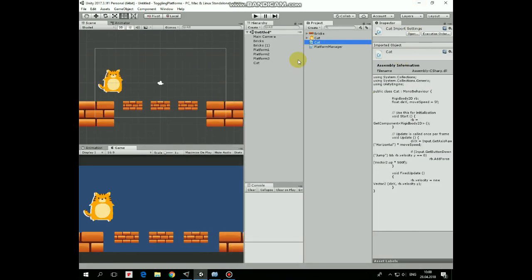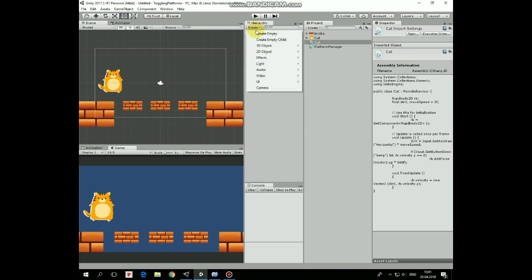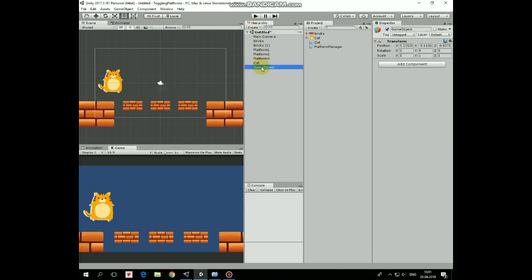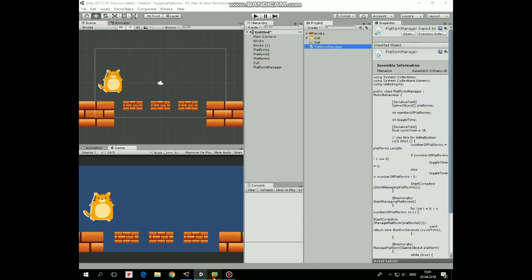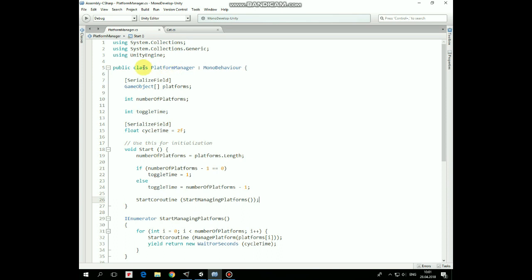Add this script to Cat and now it can walk and jump. Now let's create a new empty GameObject and rename it as PlatformManager. This GameObject will control our platforms using the PlatformManager script. Let's take a look at it.